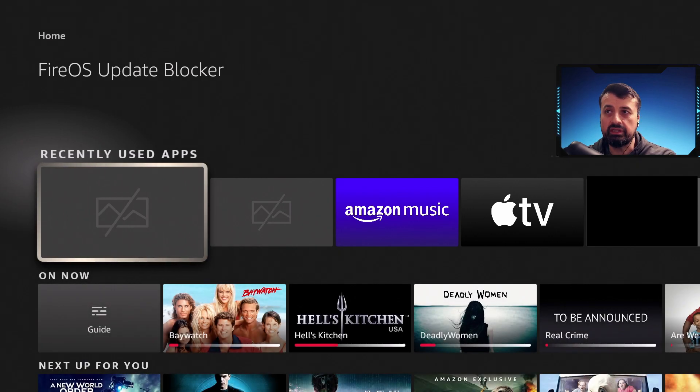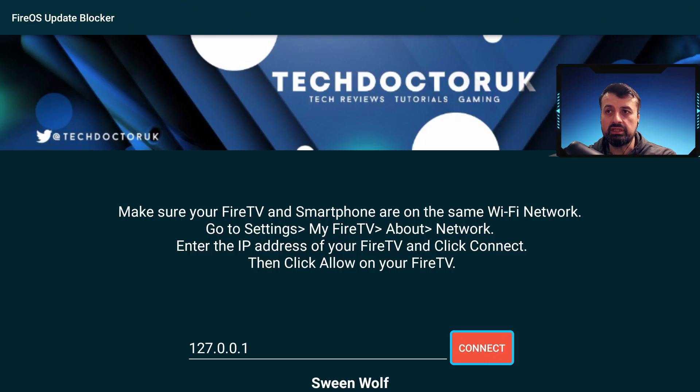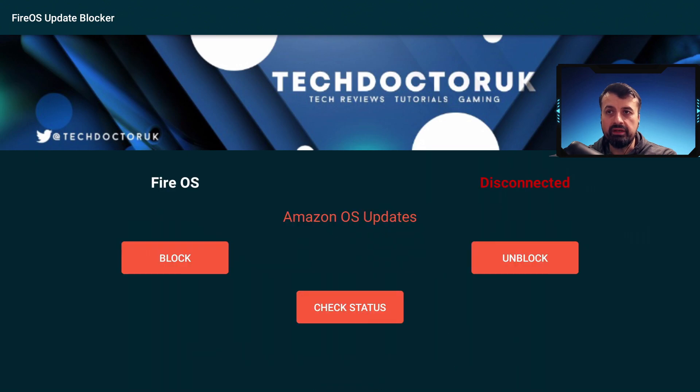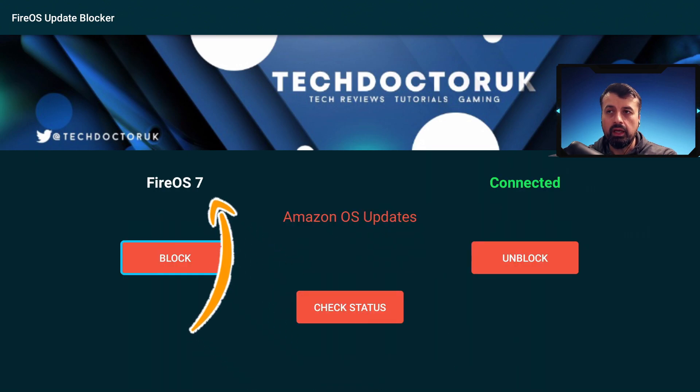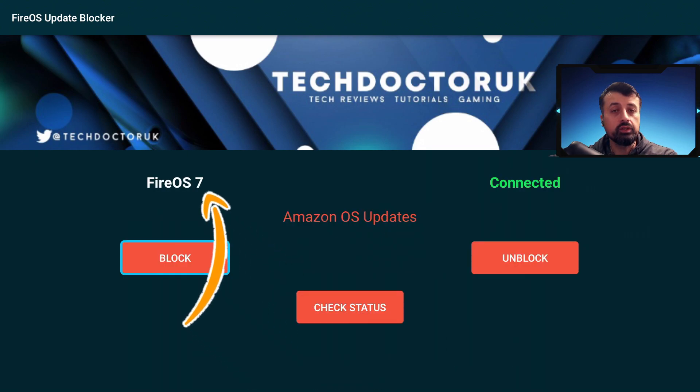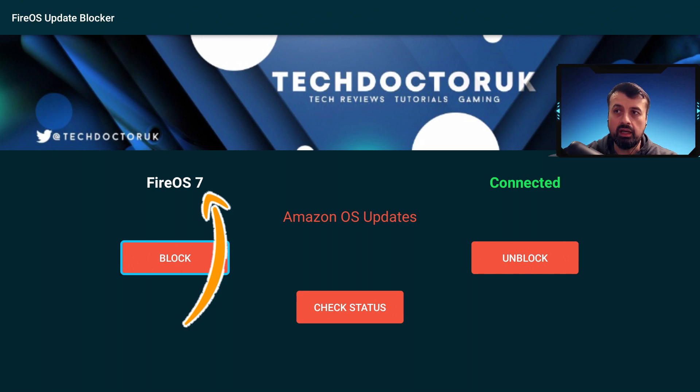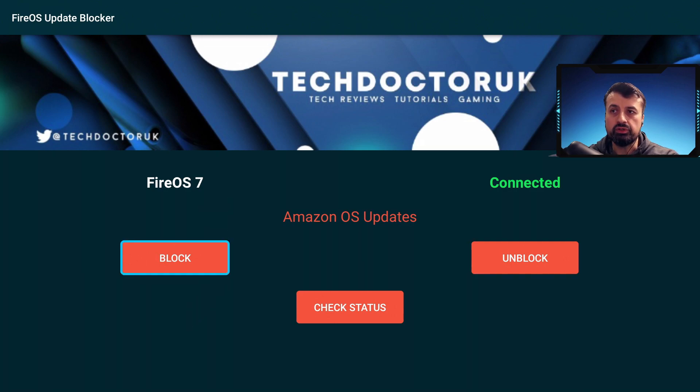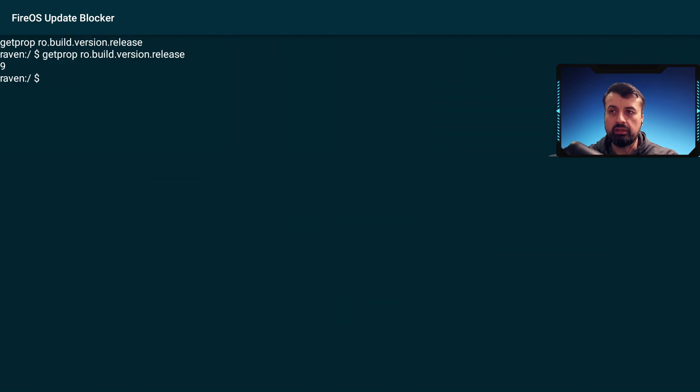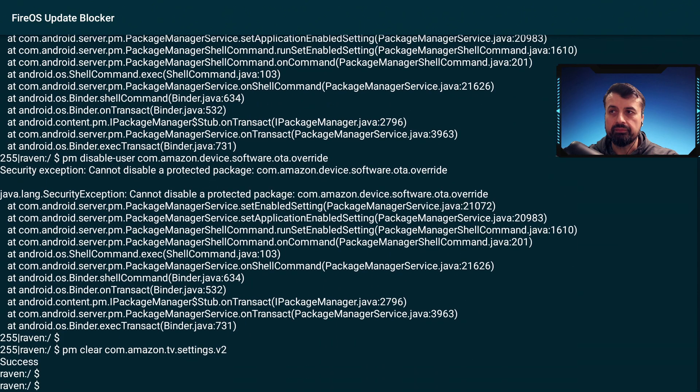When I start the update blocker and make a connection, you can see that the update blocker detects that I am on Fire OS 7. If I now say I want to block the updates, let's click on that.